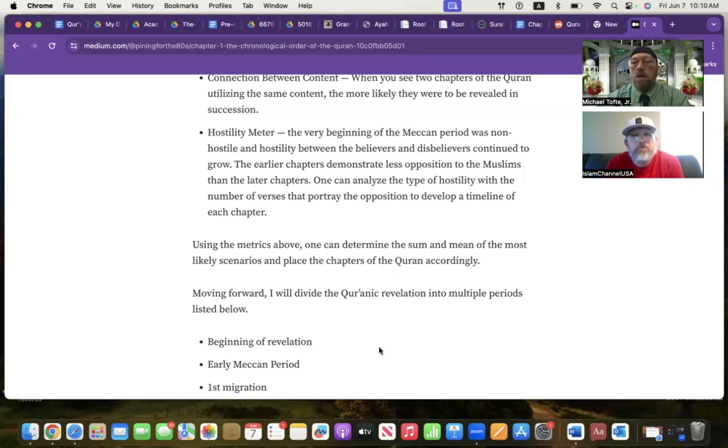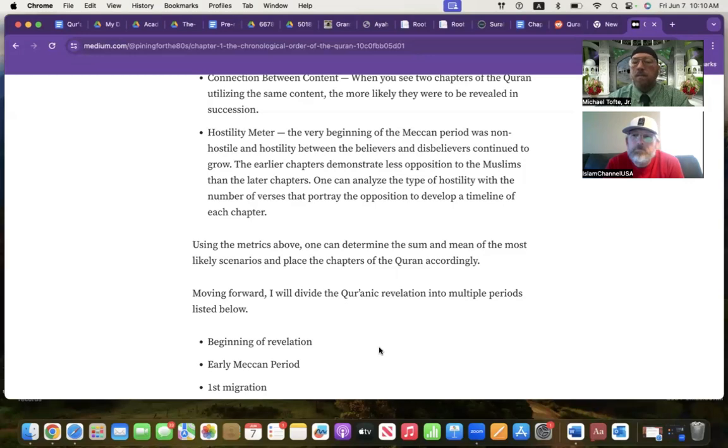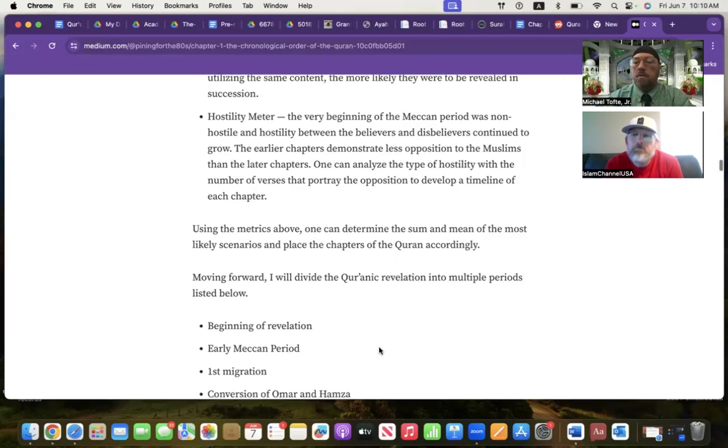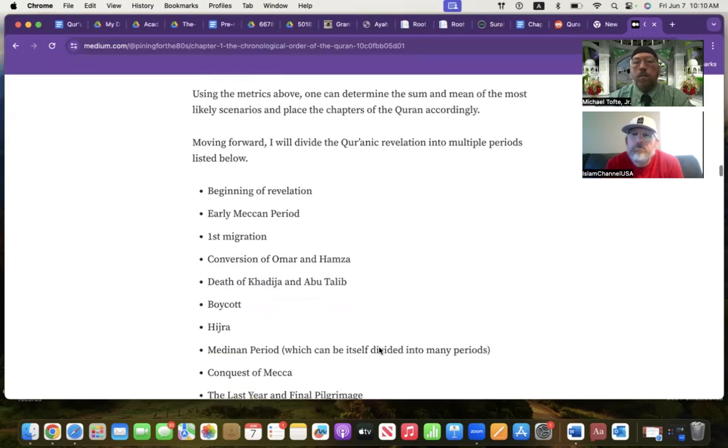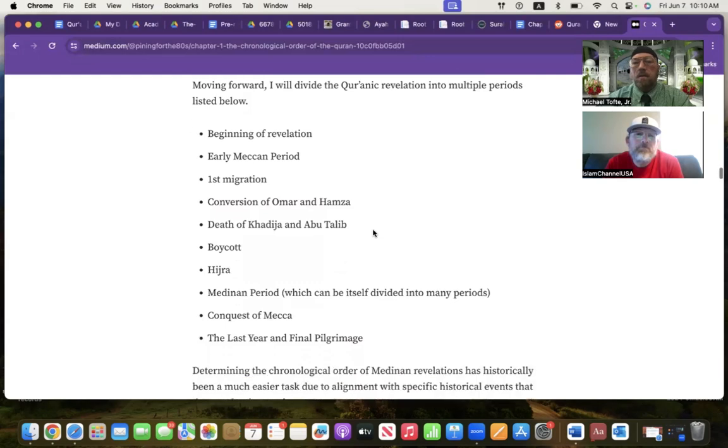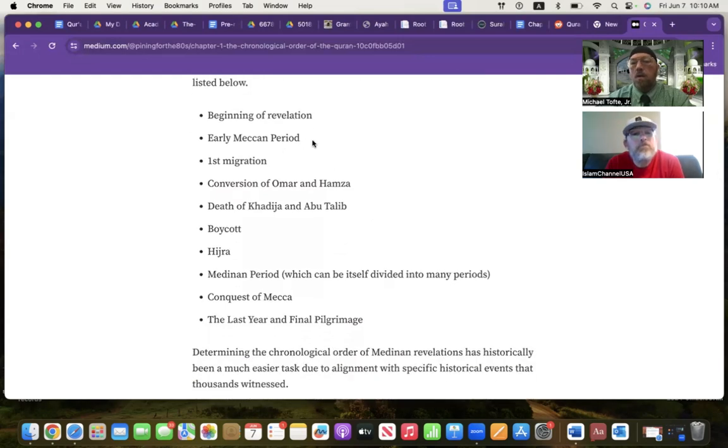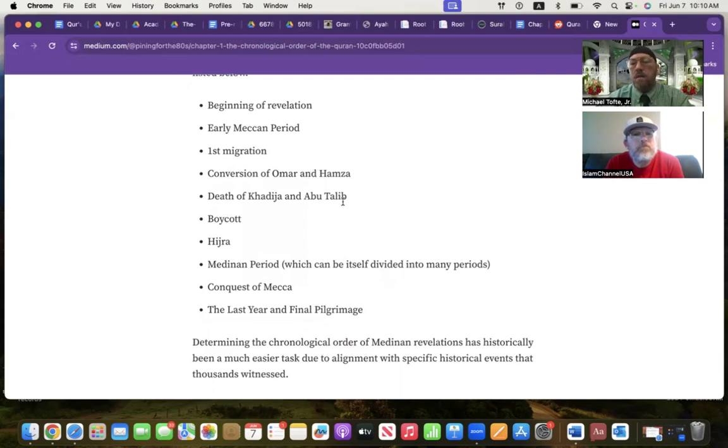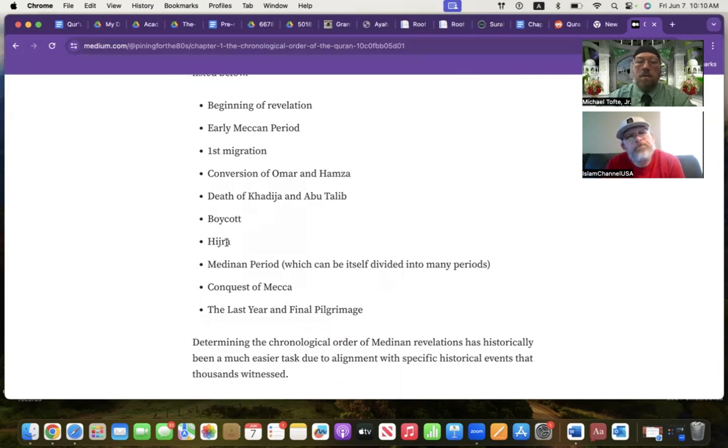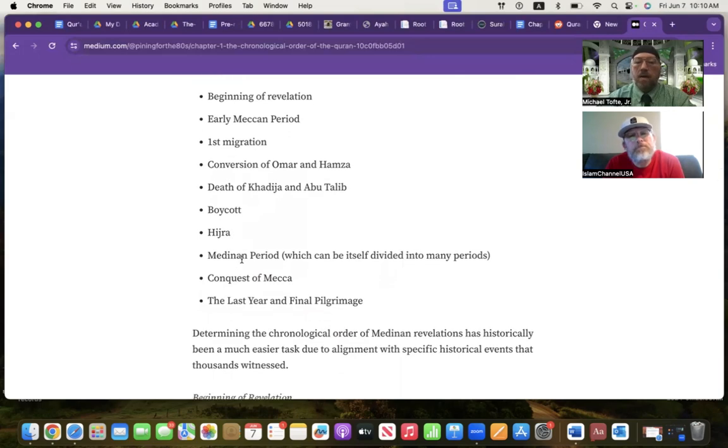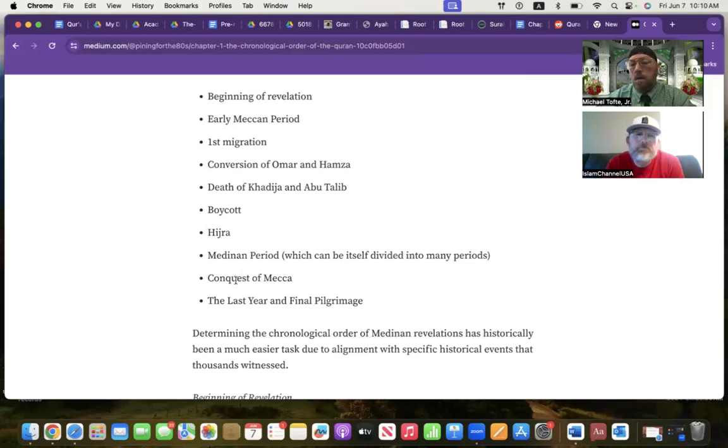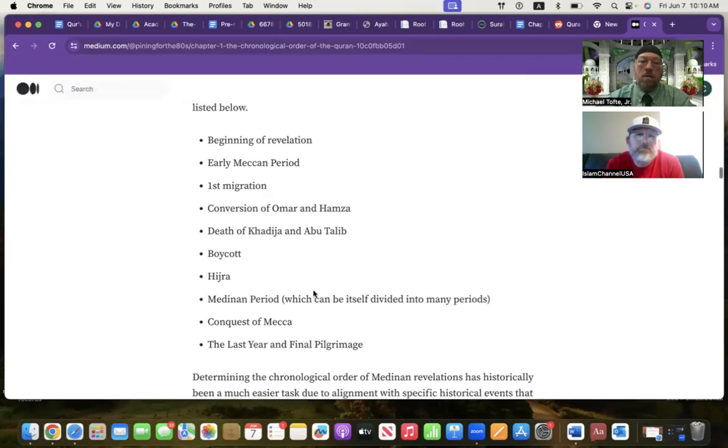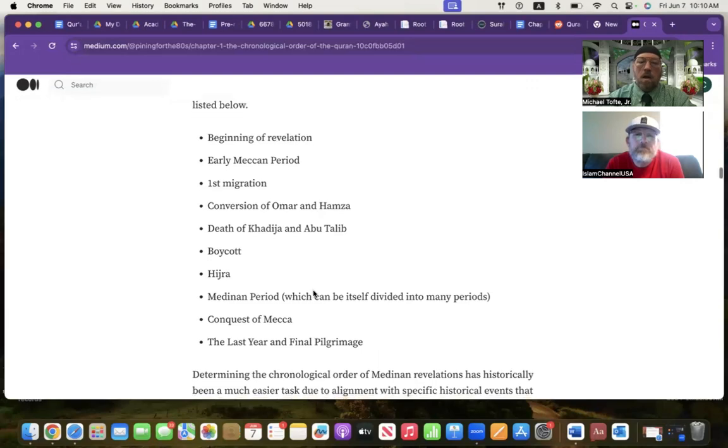We find the same thing in Medina. The earlier Medina chapters are going to be less hostile than the later Medina. Using a hostility meter, we can predict which chapter most likely came earlier. Using all of those metrics, one can determine the sum and mean of the most likely scenarios and place the chapters of the Quran accordingly. Sometimes, if I find a mistake, I correct myself. I divided the revelations into different periods: the beginning, early Meccan to the first migration, around the time of the conversion of Omar and Hamza, around the time of the death of Khadija and Abu Talib, the boycott, the hijra is when the Muslims left Mecca for Medina. They migrated—the Medinan period. And that can be divided in multiple periods itself. The conquest of Mecca, and then the last year and final pilgrimage.